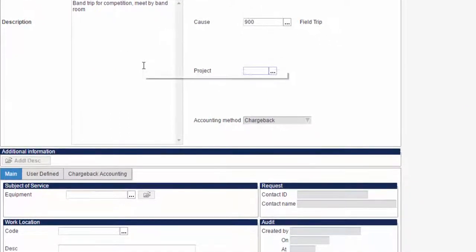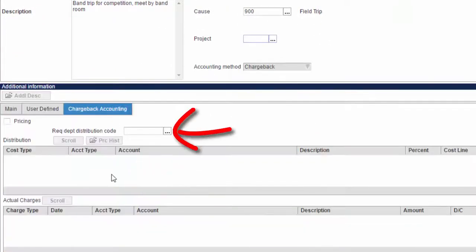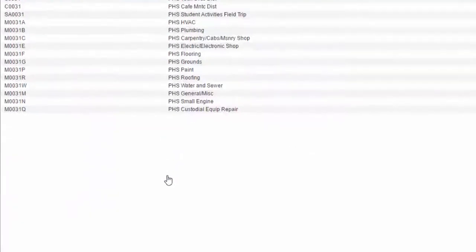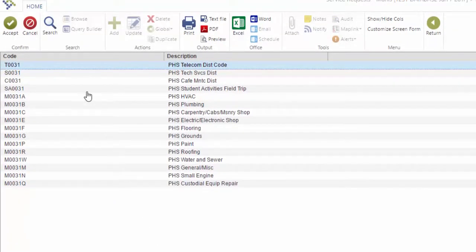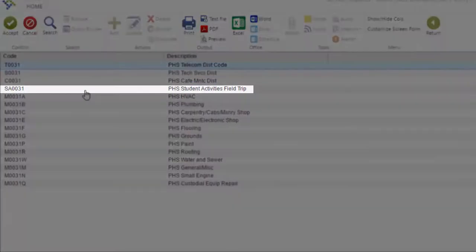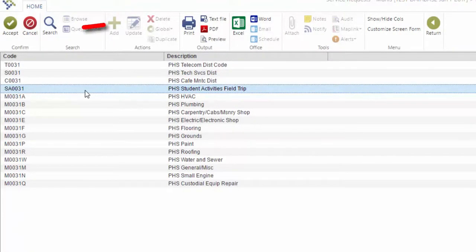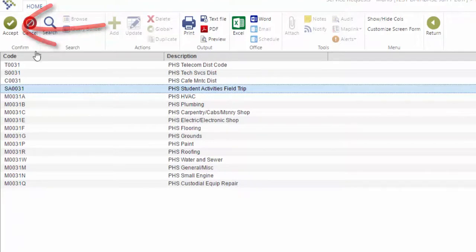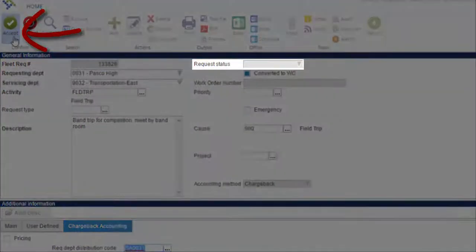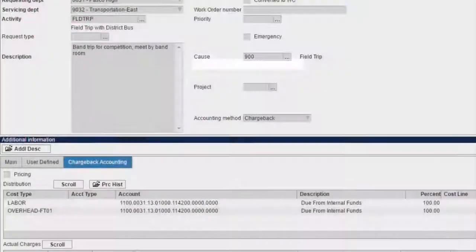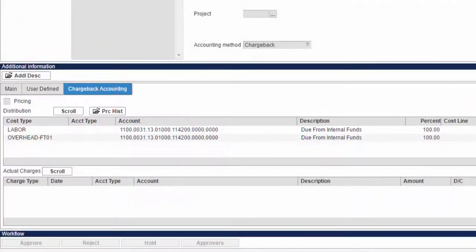Then click the Charge Back Accounting tab. Click the ellipsis next to the Rec Department Distribution Code field. Select the accounting code that corresponds with your cost center, such as SA for Due from Internal Funds or PL for Place. All codes include your cost center number. Click Accept again, which creates your request in a status of 2, New. Your chargeback accounting lines appear at this point, using the default from the chargeback accounting code.